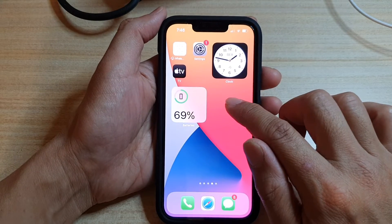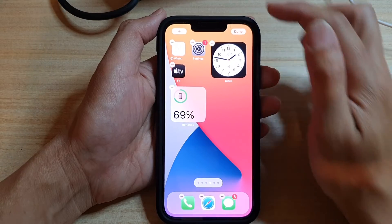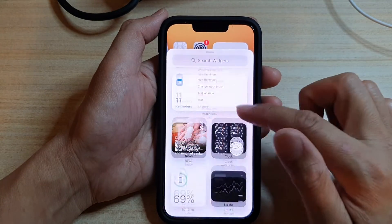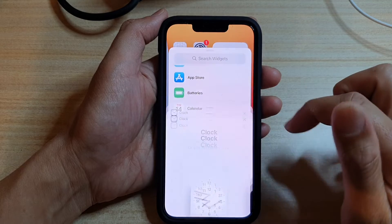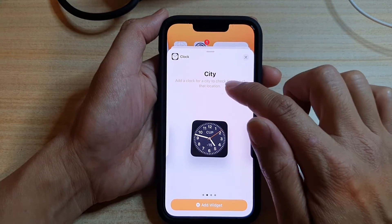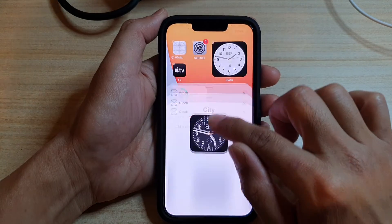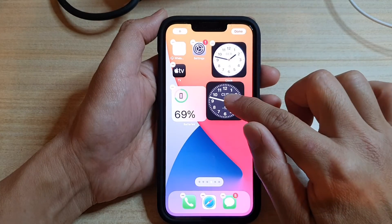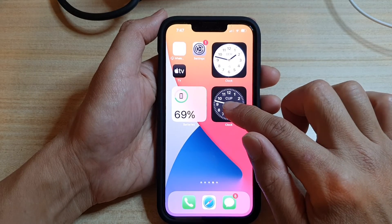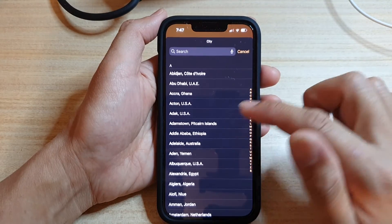If you want to add the city clock widget to the home screen, touch and hold on the home screen, then tap on the add button. Go down and tap on 'Clock', then swipe across until it says 'City'. Touch and hold on the city clock widget, drag it to the home screen, and let go. Once it is on the home screen, you can then edit the widget and select a city.